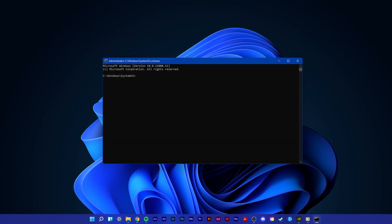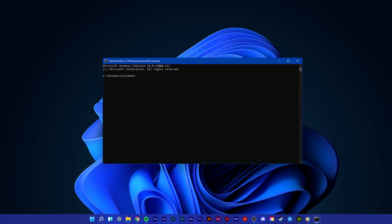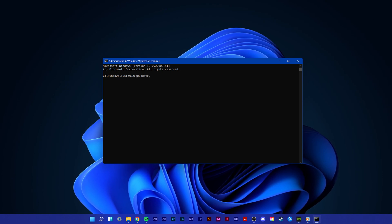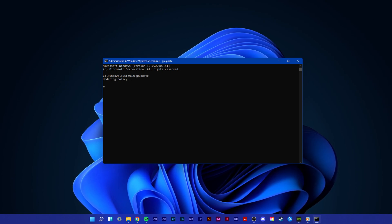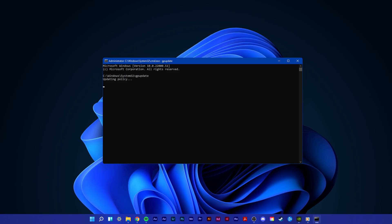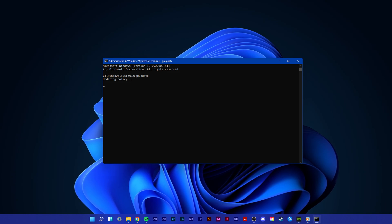Use the command GP update, you can copy it from the description below. This will take a second to complete the user policy update.